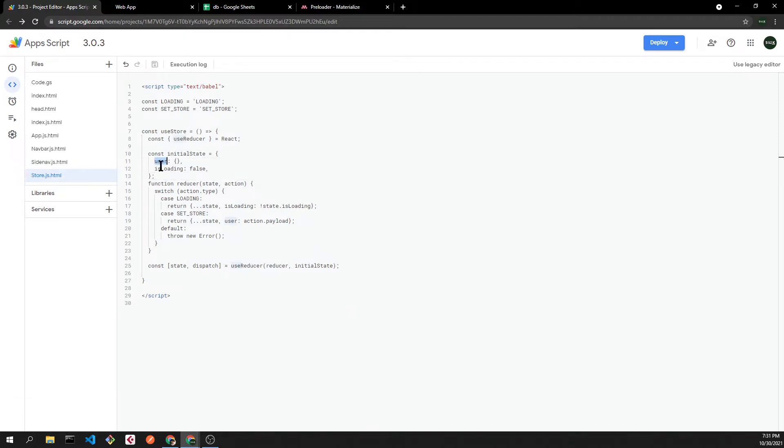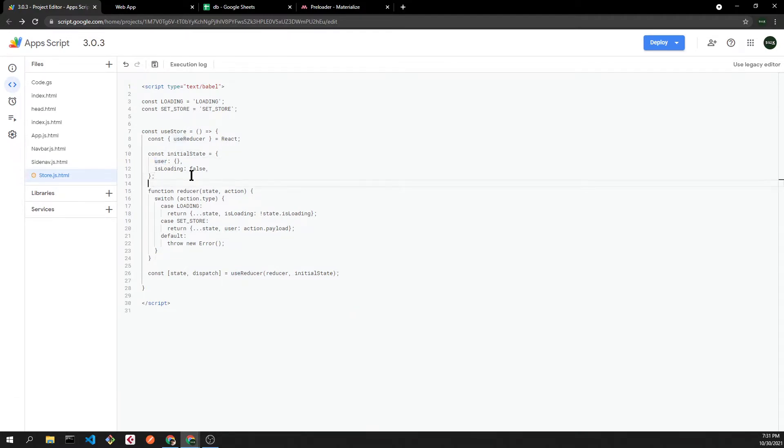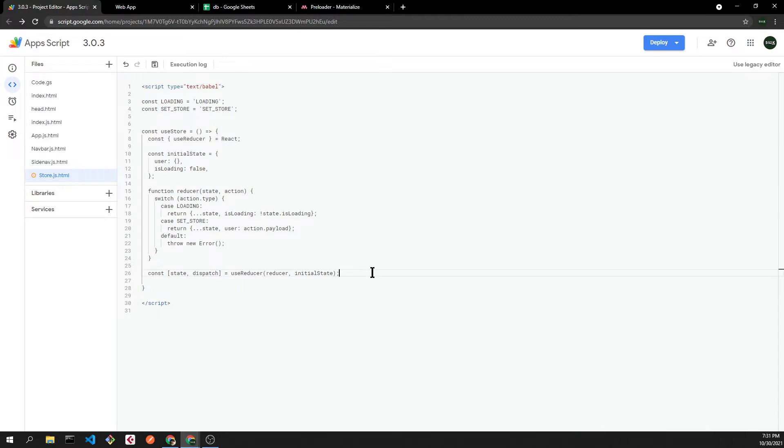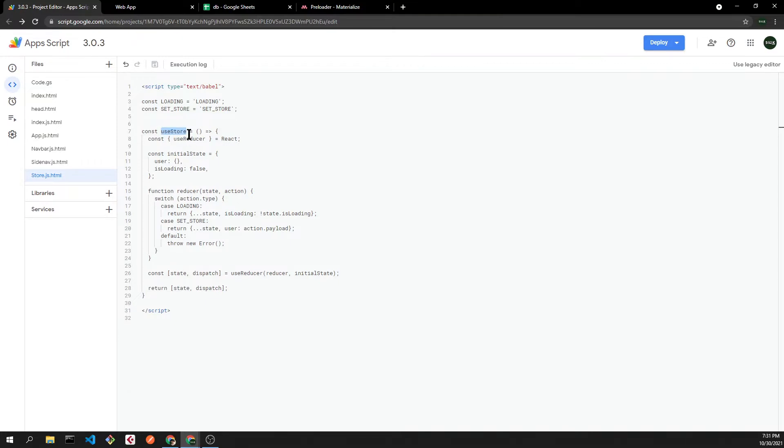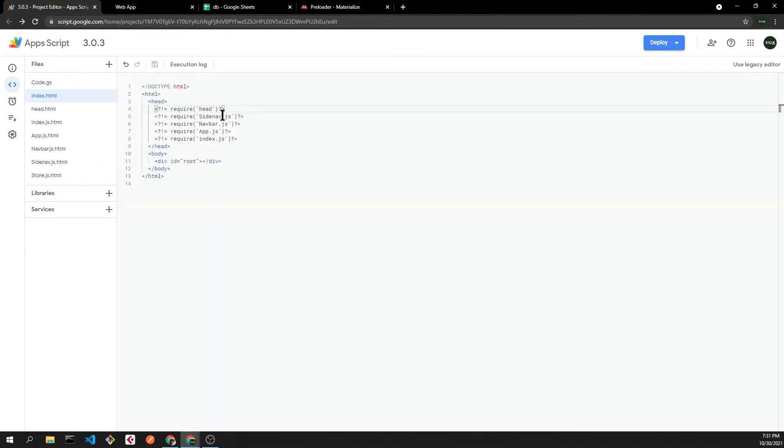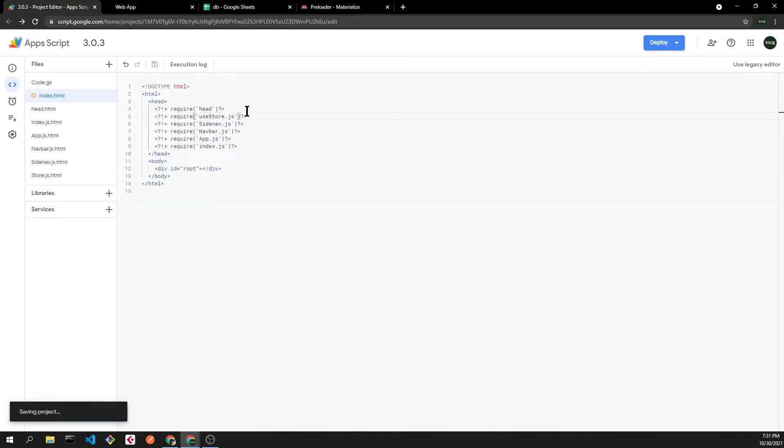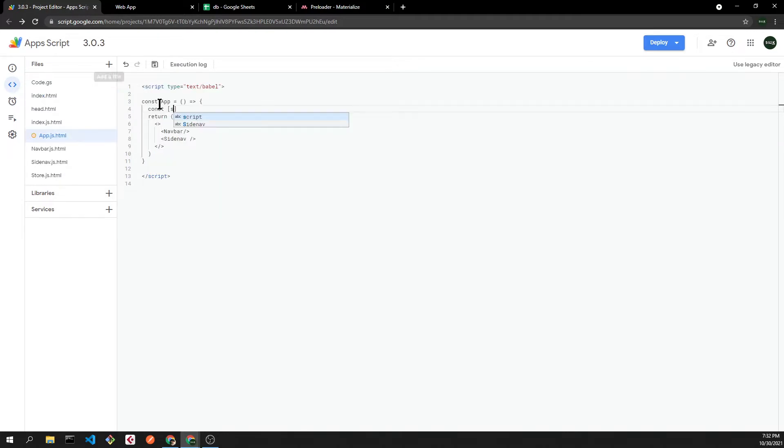After we have our state and our dispatch, we'll just return those values. Whenever we invoke our user store, it's going to behave as a custom hook. Let's add it into our app.